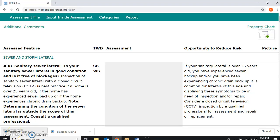Hi there, this is Cheryl Evans. This next video will explain how to create property charts and how to properly label them.